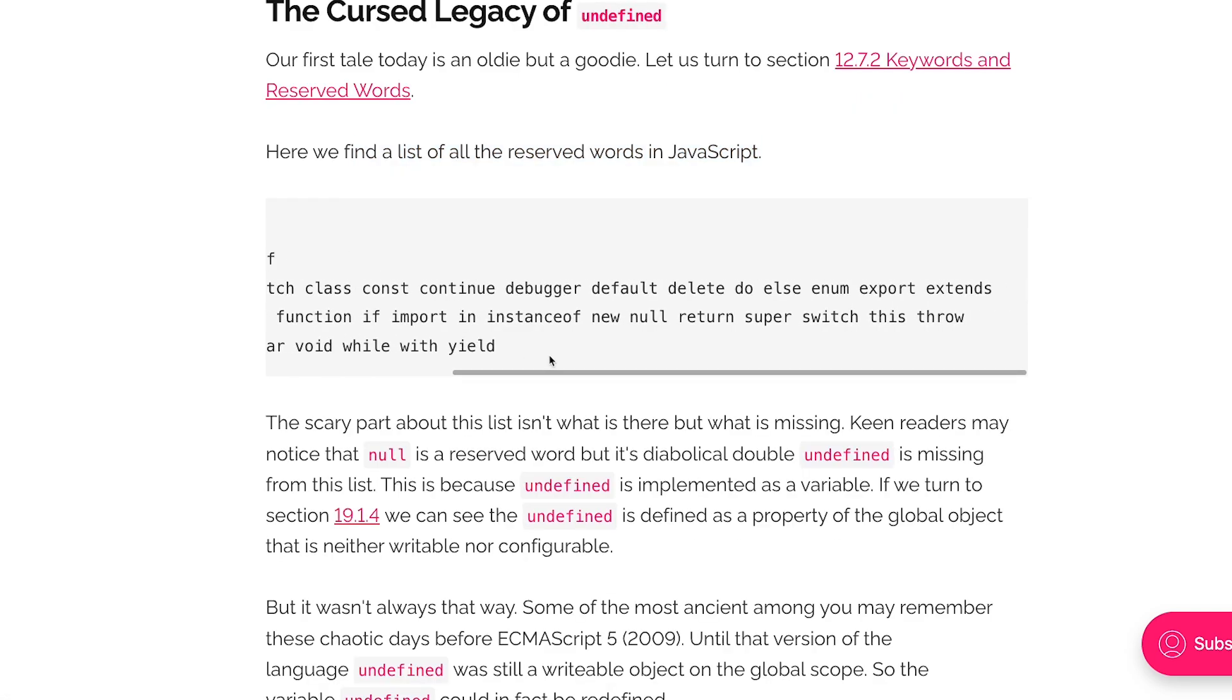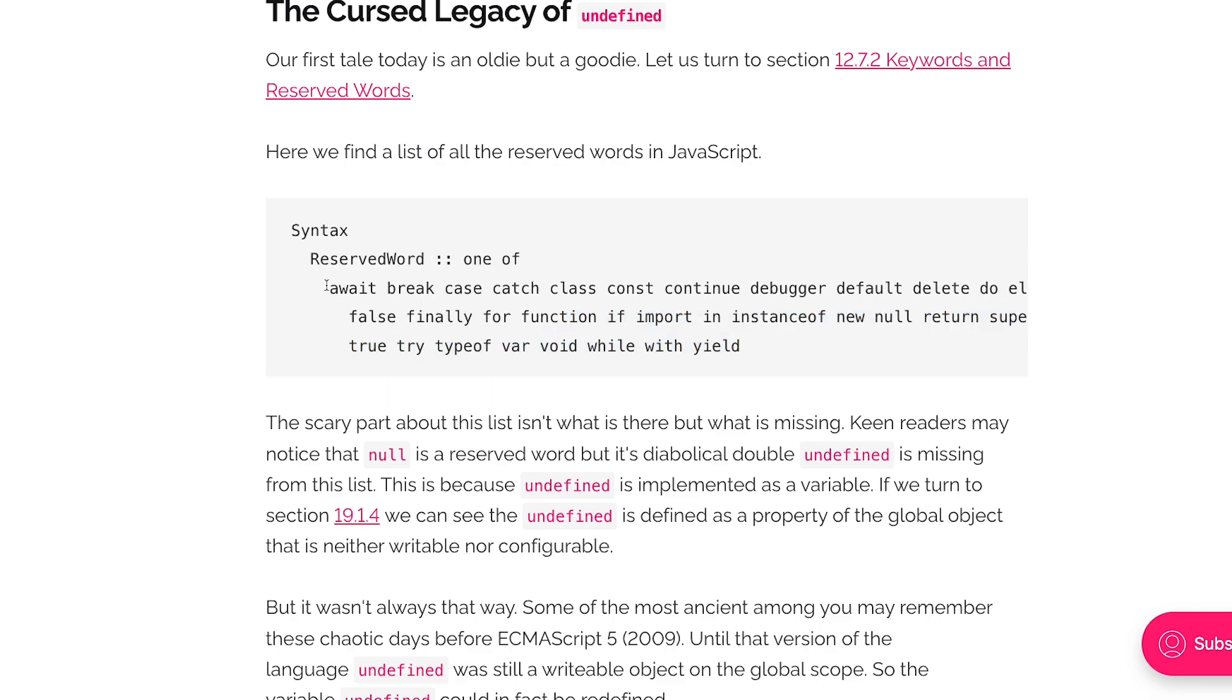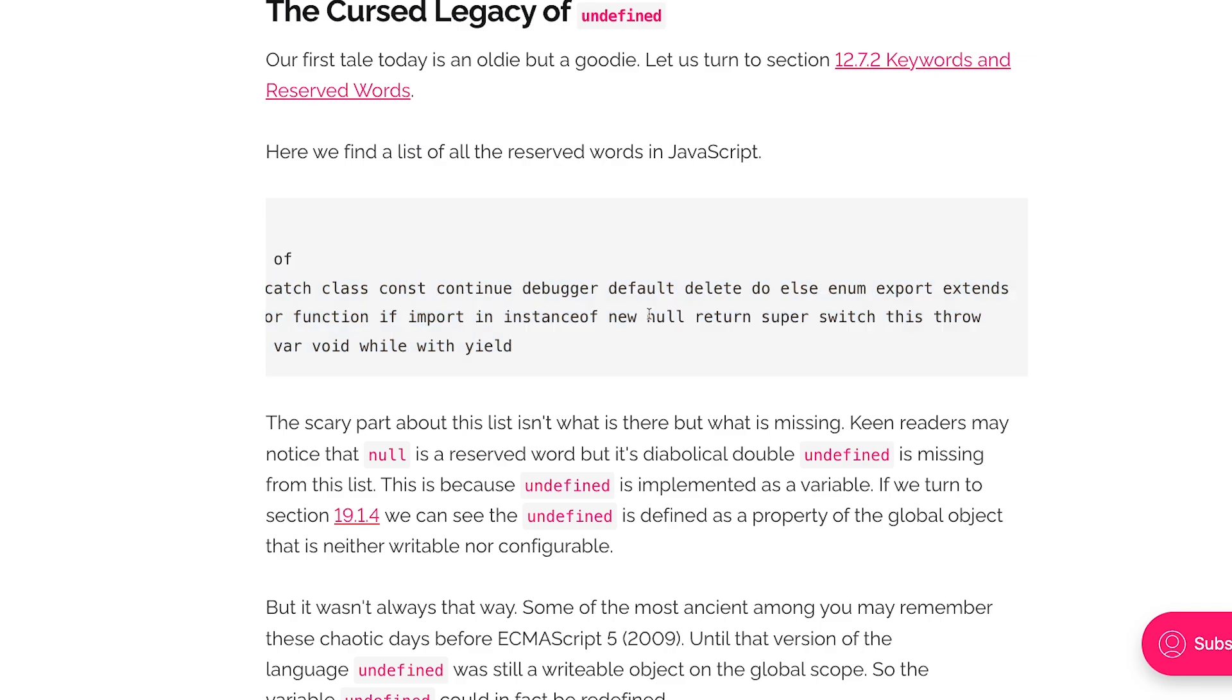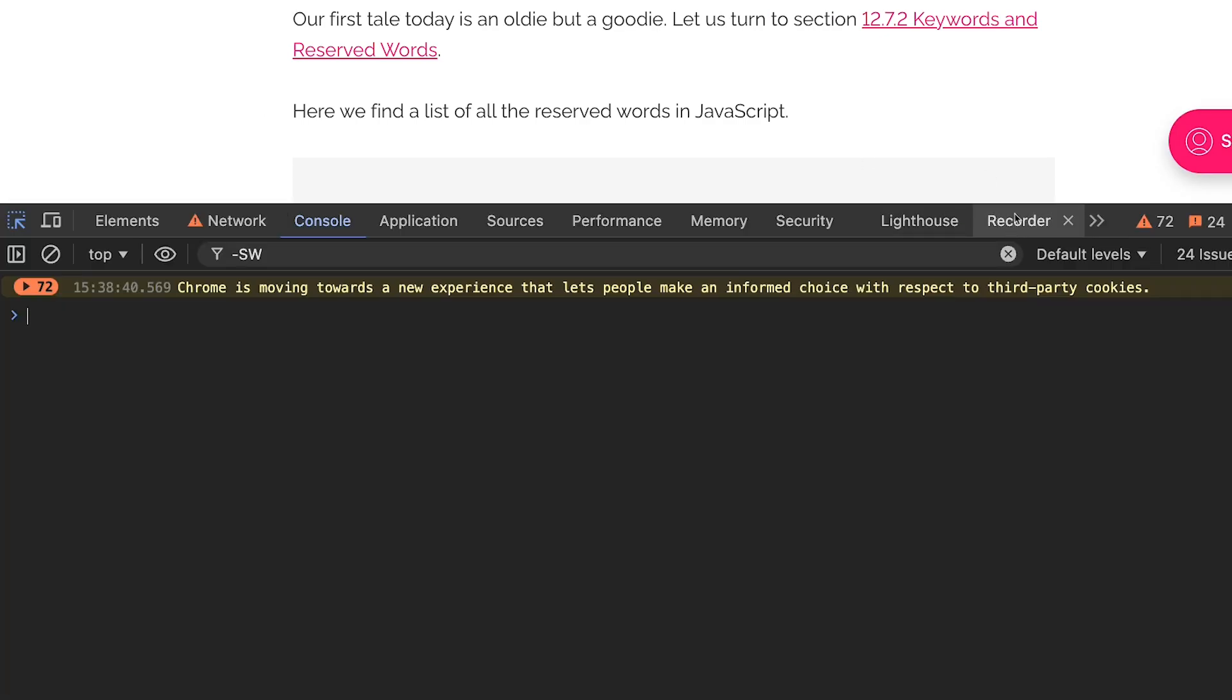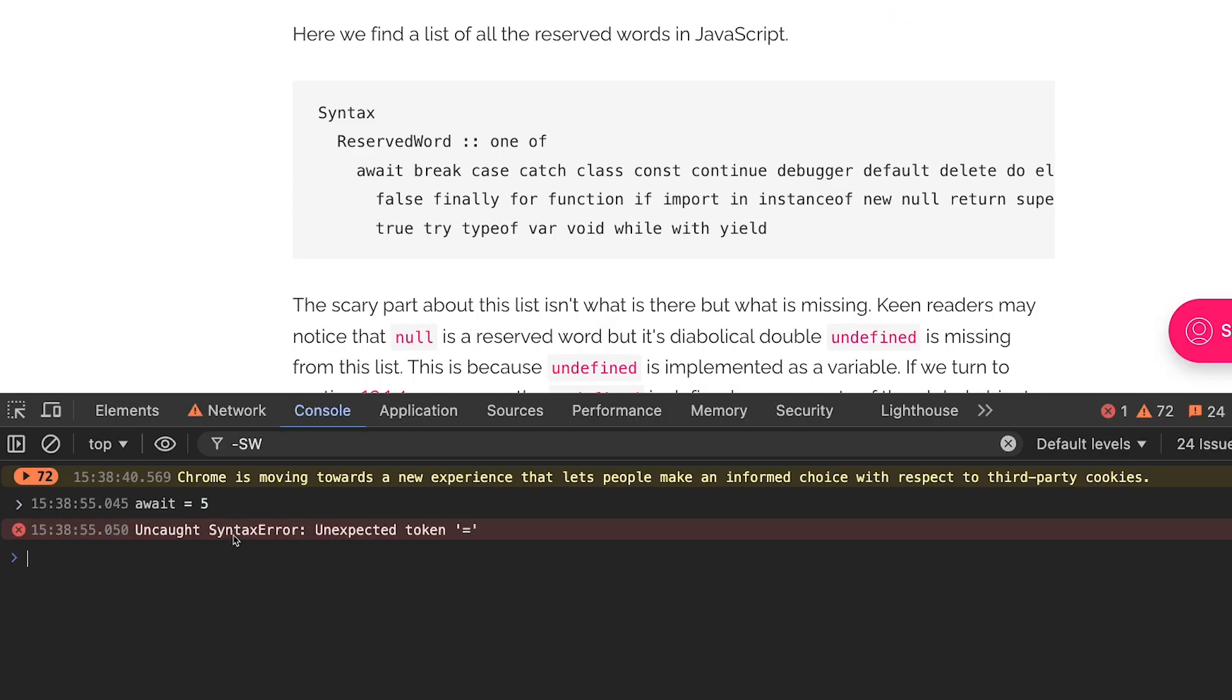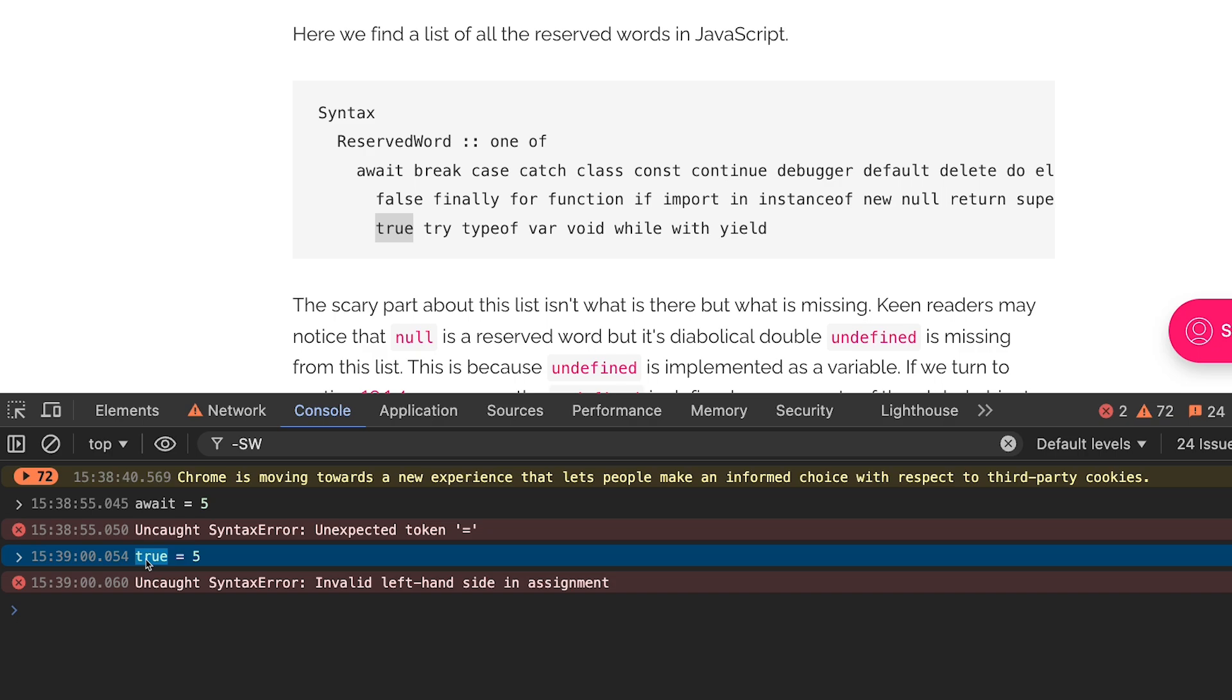You see all of these words which you see over here are reserved words in JavaScript. That means you can't use them for your own use cases. So if I open up a console over here and if I try to write something like await is equal to five, this would not work because await is a reserved keyword. Similarly, true is equal to five would not work because true is also a reserved keyword.